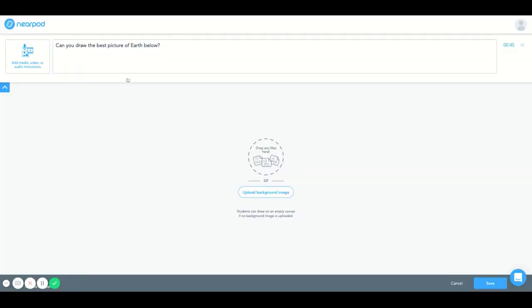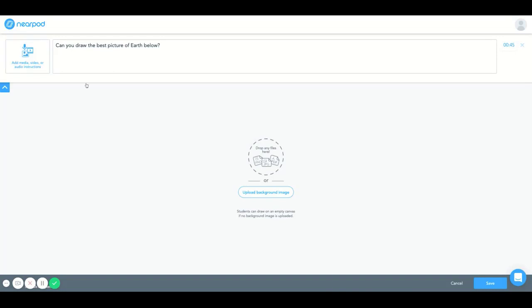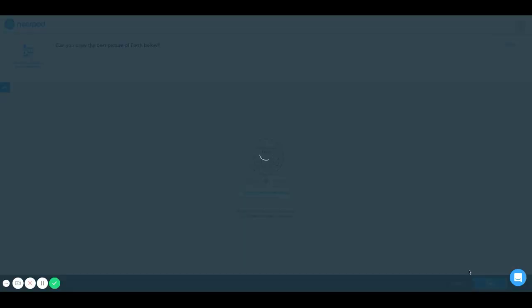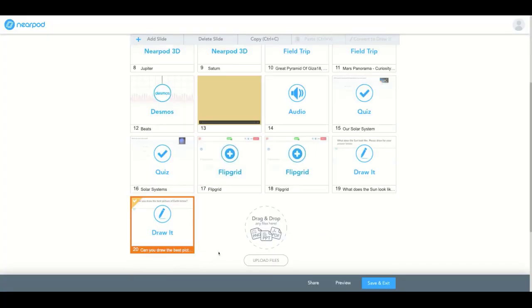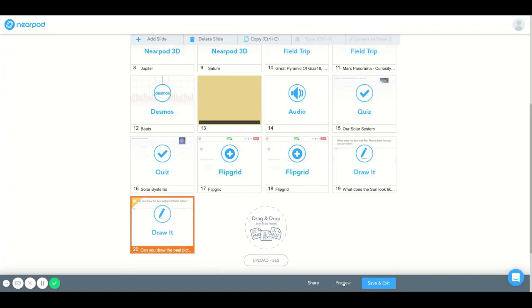Now if you wanted to add media, video, or audio instructions, you can do so to the left here, but I'm just going to do a question for now.